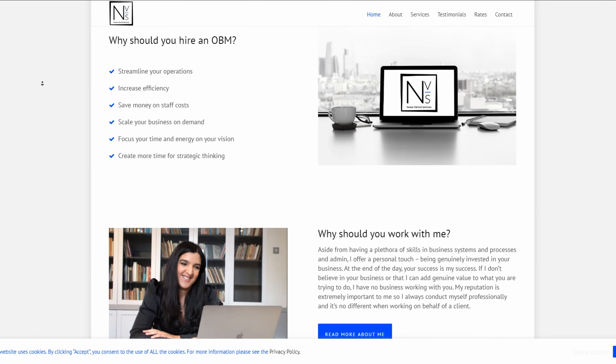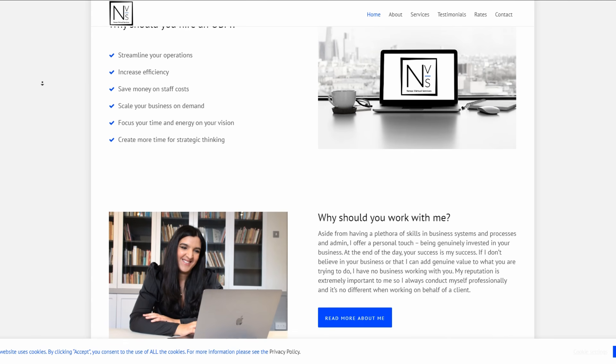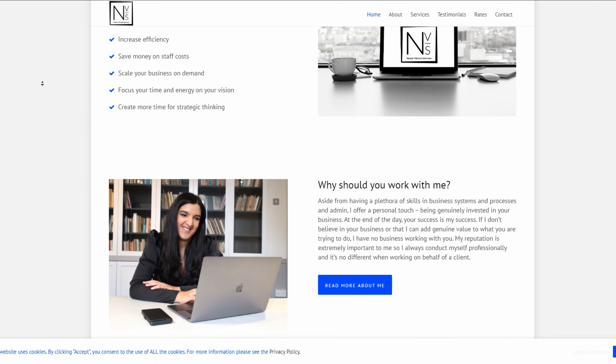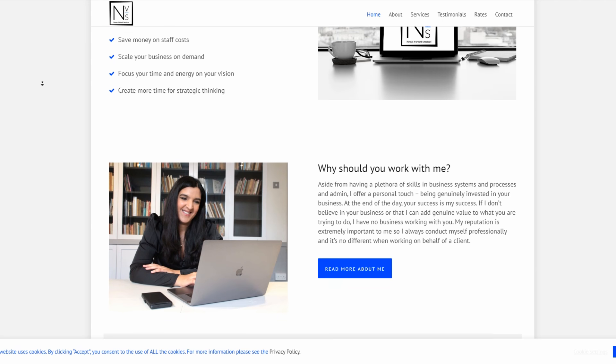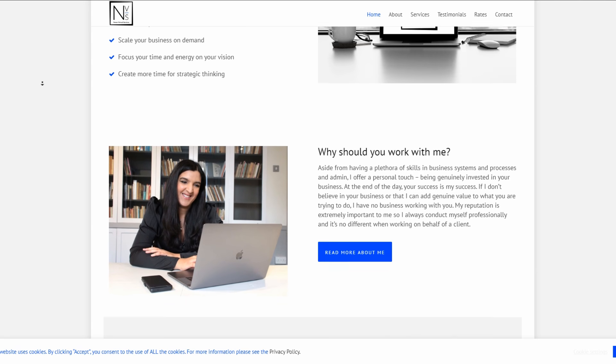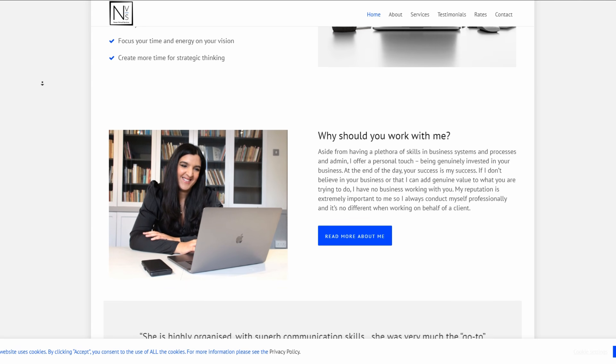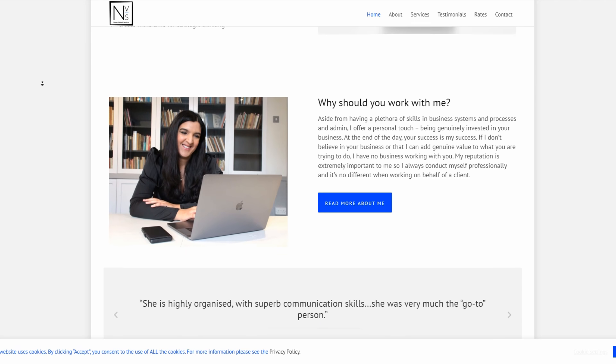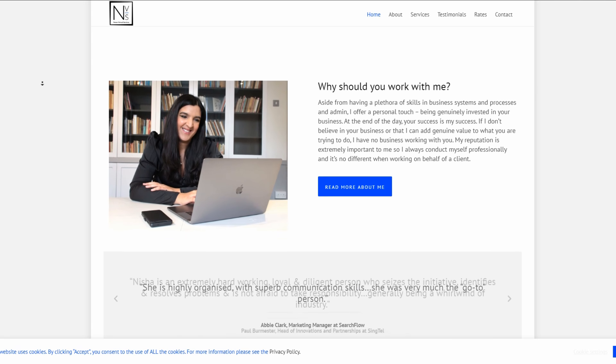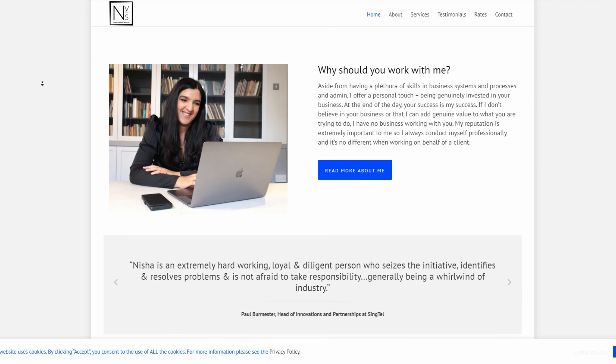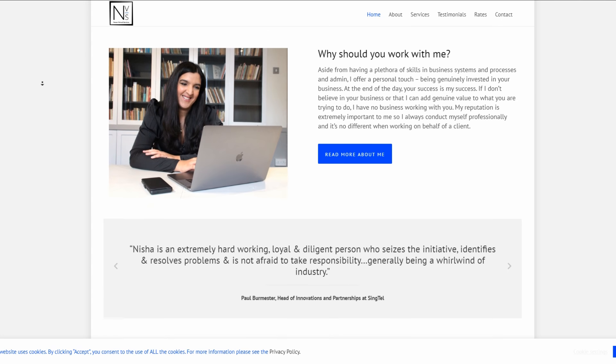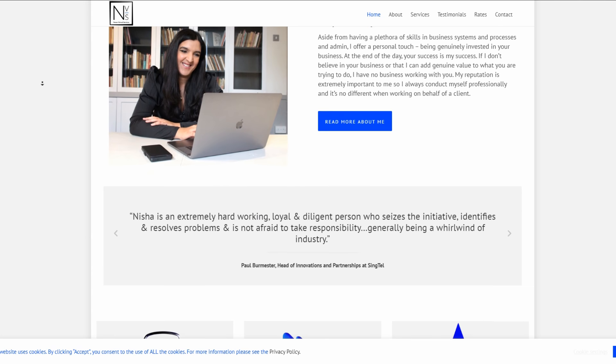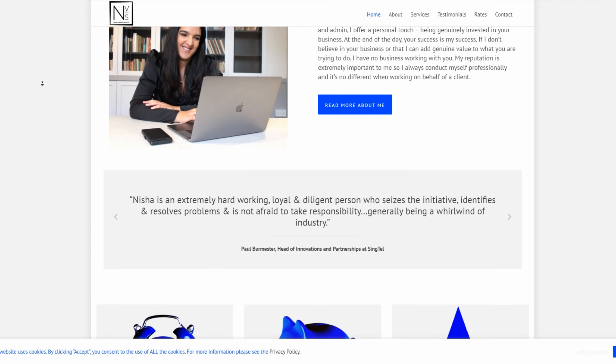If you're looking for some assistance in managing your small business, then get in touch with Nexus Virtual Services. It's run by a wonderful lady called Nisha who I've known for years.